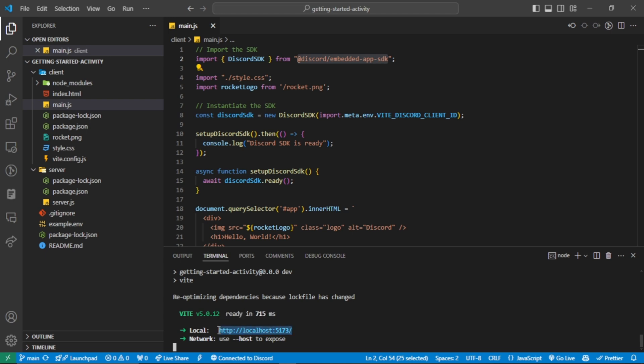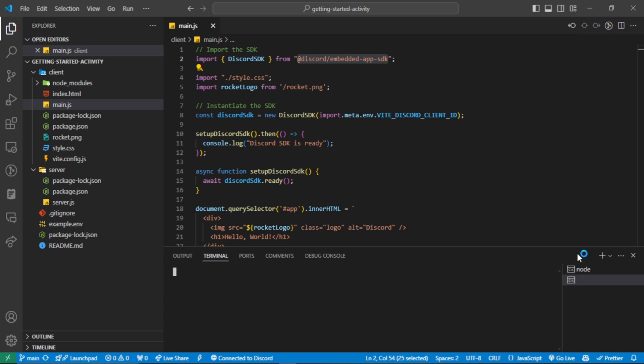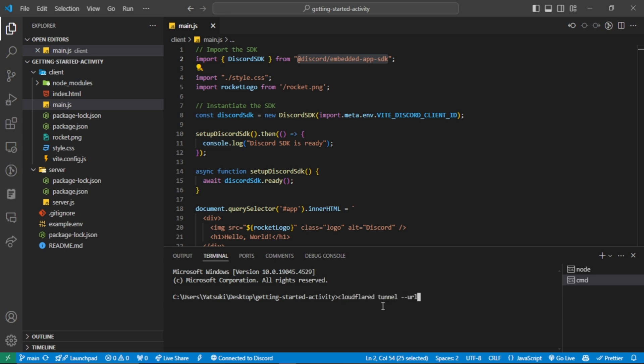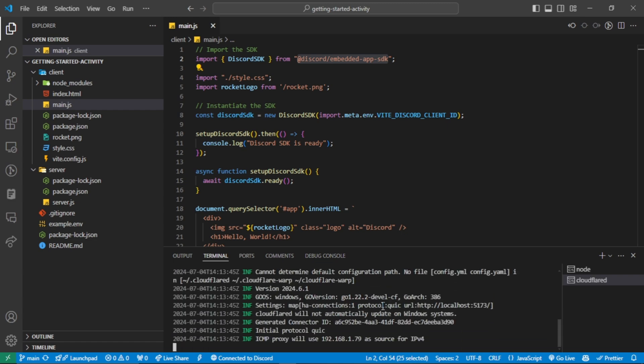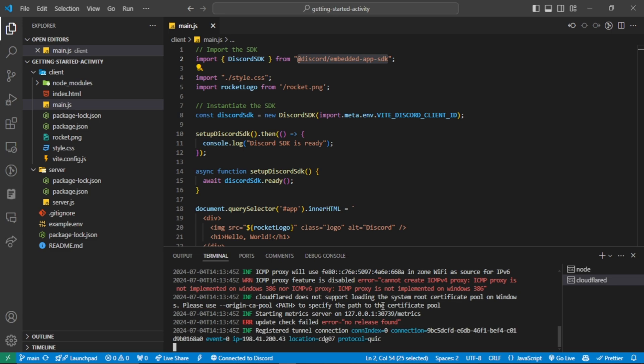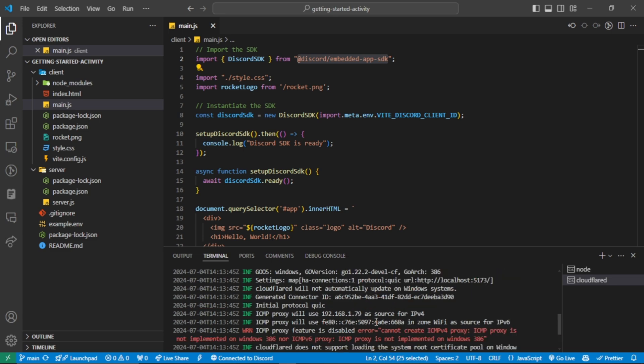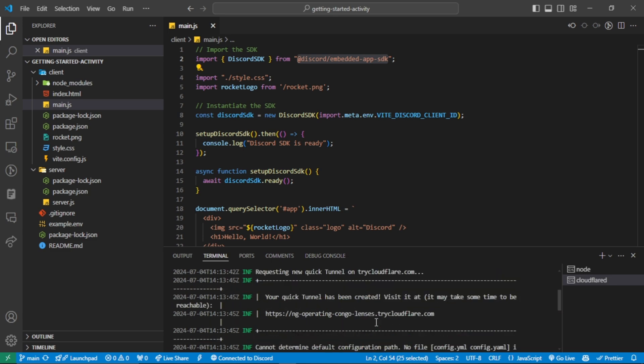After installing Cloudflare, copy this URL and open a new terminal to run the following command: cloudflared tunnel --url and control V. Wait a moment. Scroll up a bit and you will see a new URL for you. Copy it.